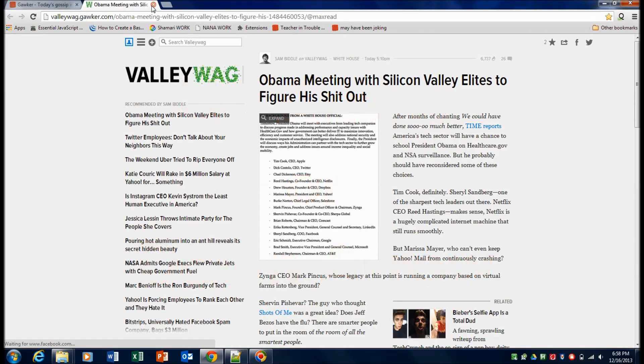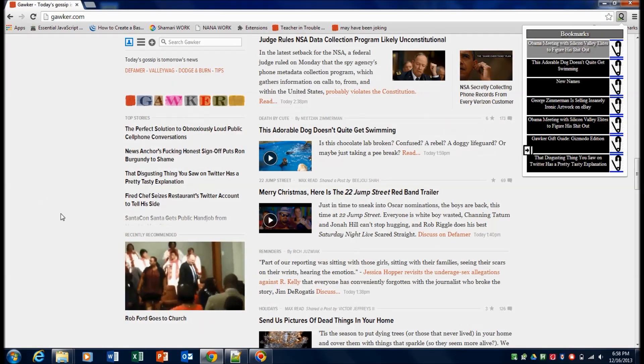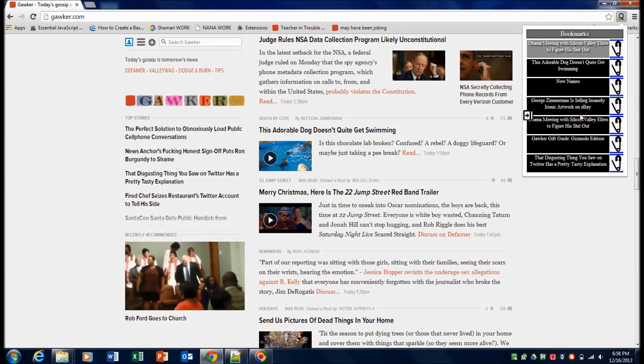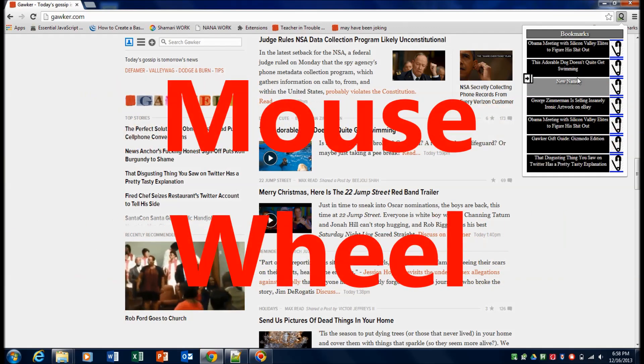So that's a nice little feature there. Also, you can select links if you're over here by using your mouse wheel up or down.